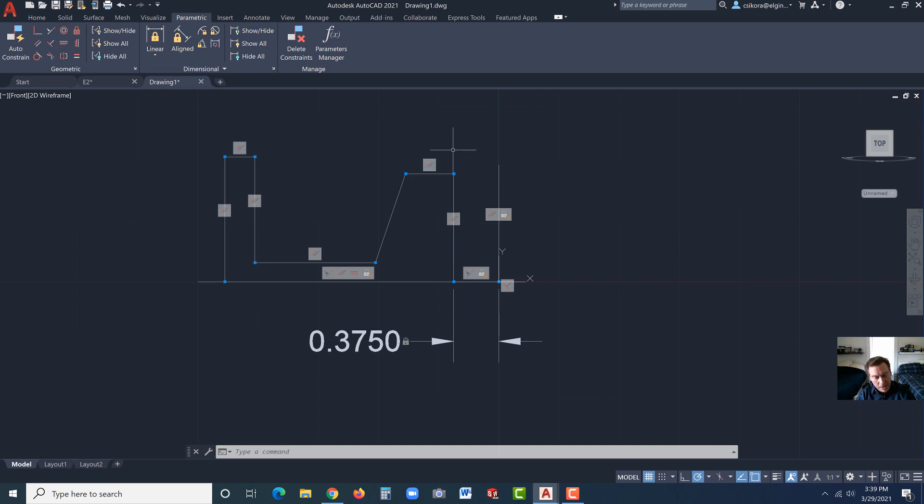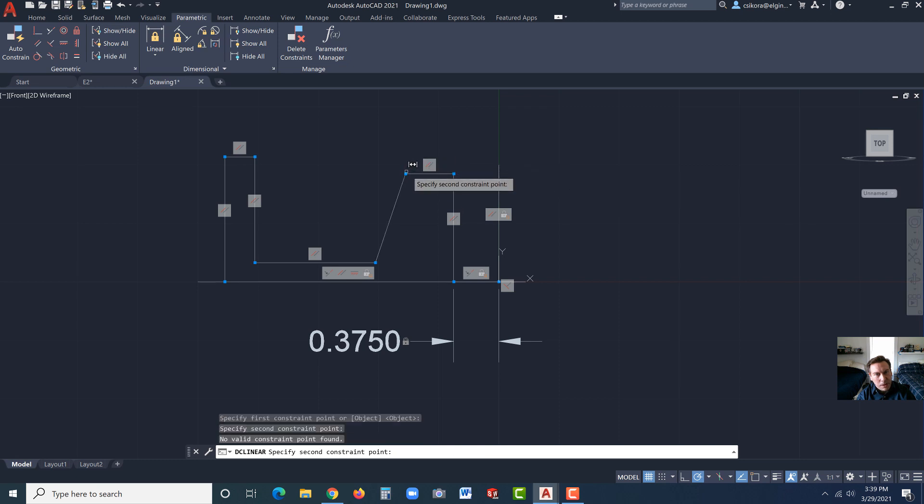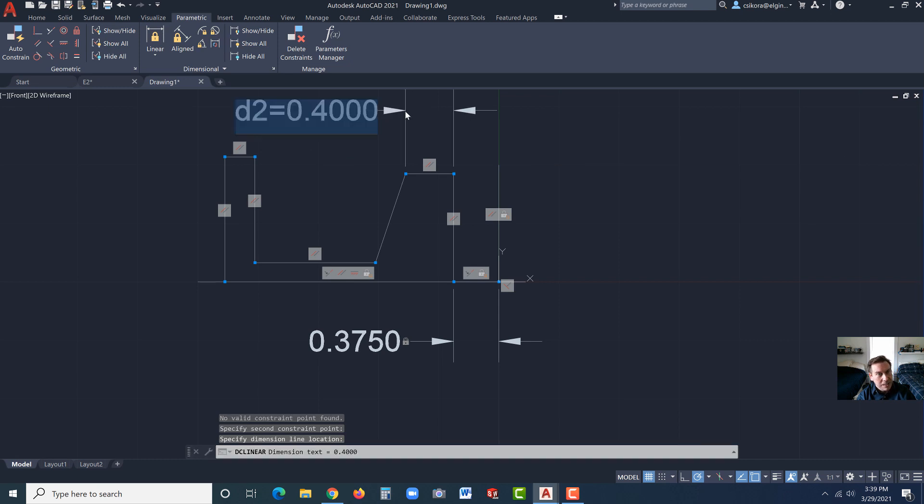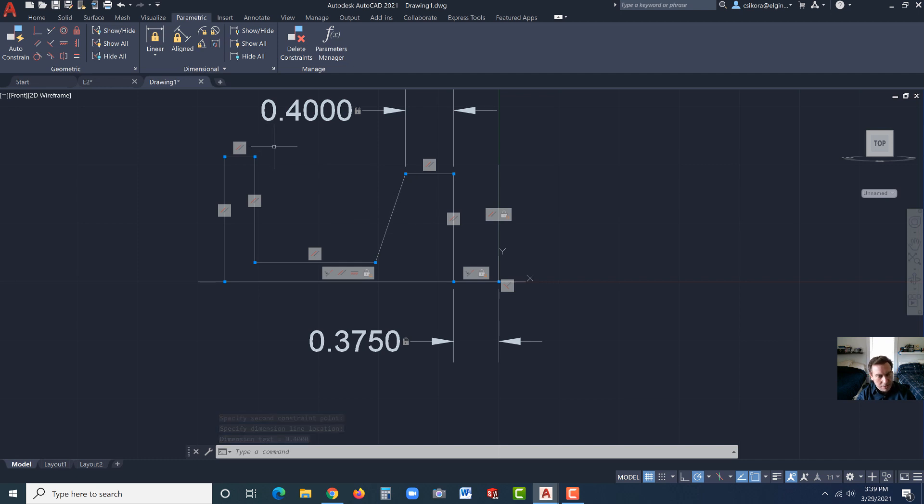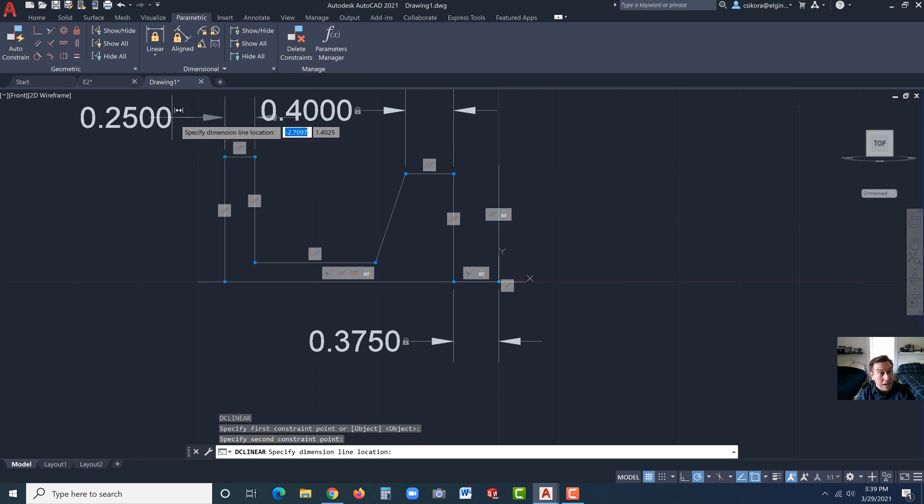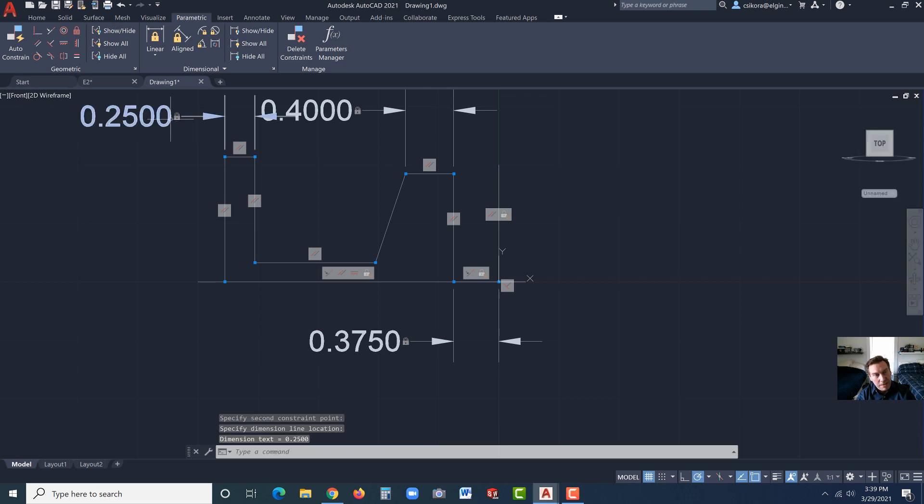The next one we know. Hit enter again. Click on this point and this point. Drag that up, 0.4. That's exactly what it is supposed to be. Click, enter. Over here, let's enter again, and it goes back to our dimension tool. Click on this point and this point, and that is supposed to be 0.25. Hit enter.